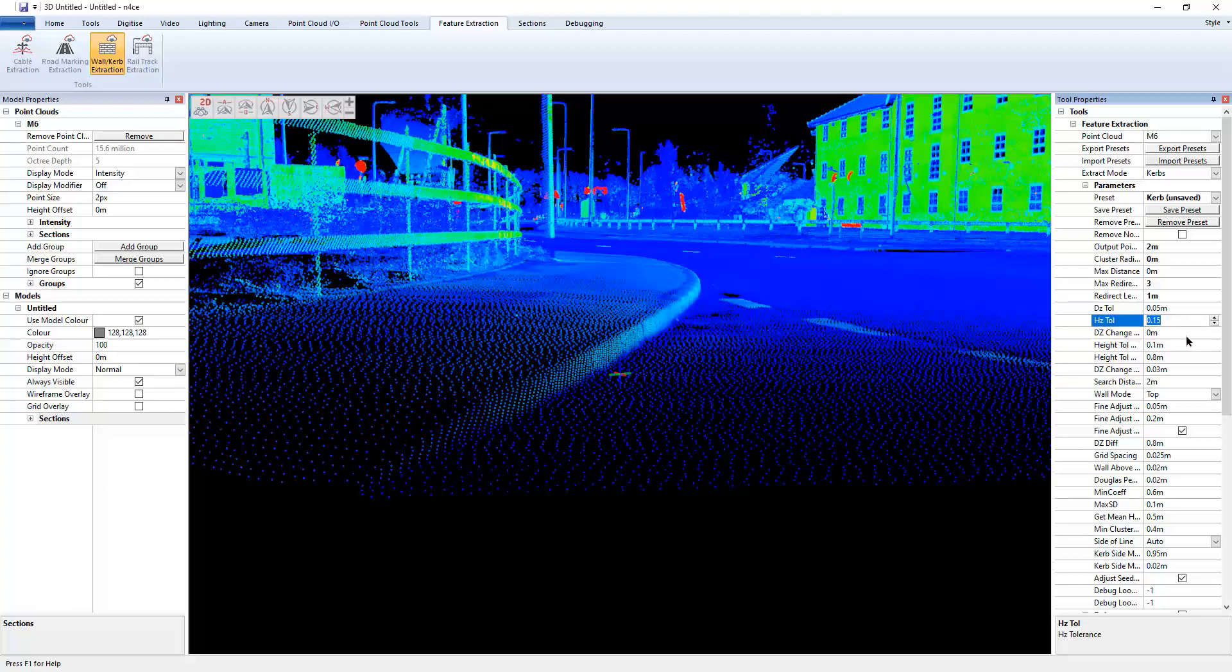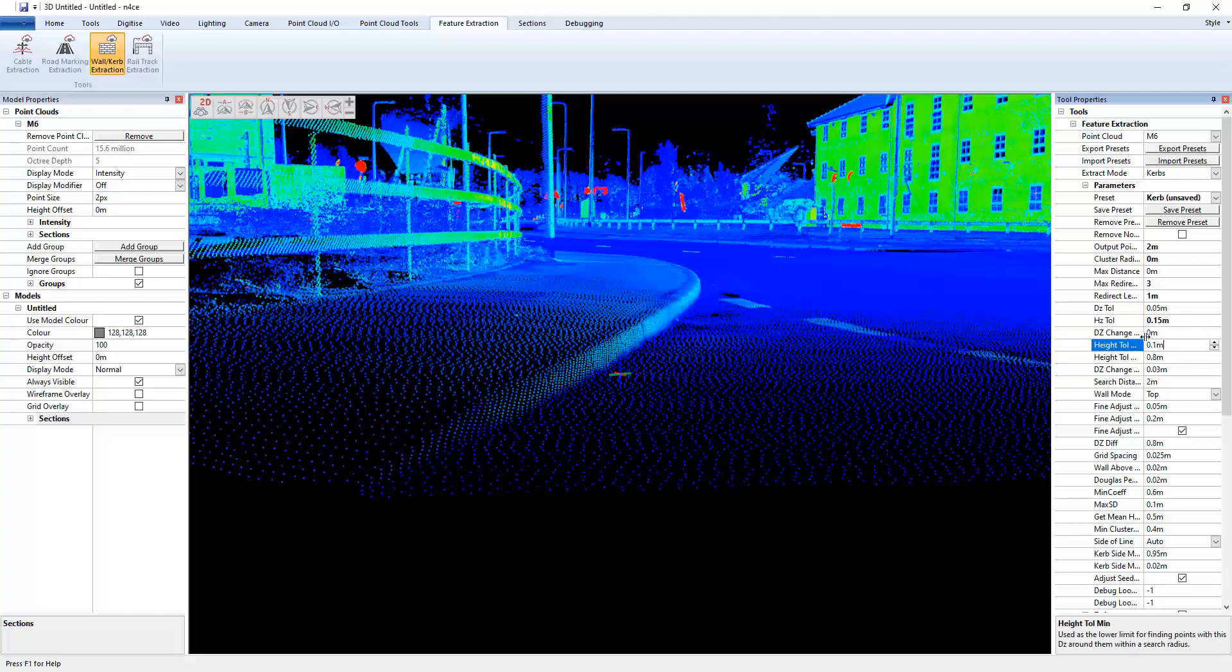I don't need to worry about these are change per meter, height tolerance, max and min. So this is, again, this is what defines the metric. We're looking for a height change between a boundary to get to sort of extract the curb.